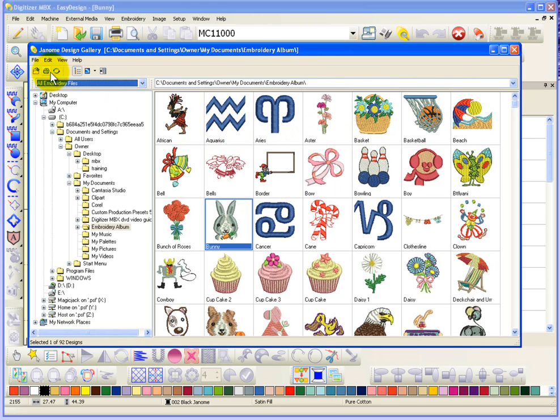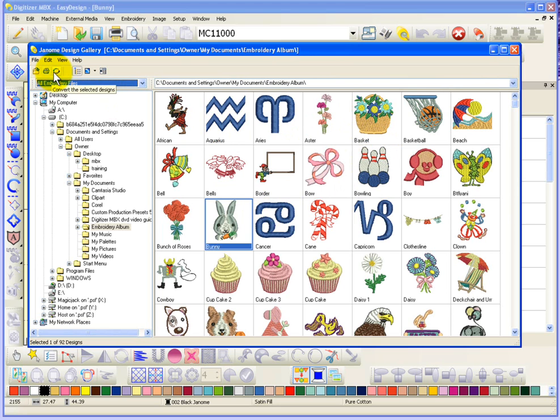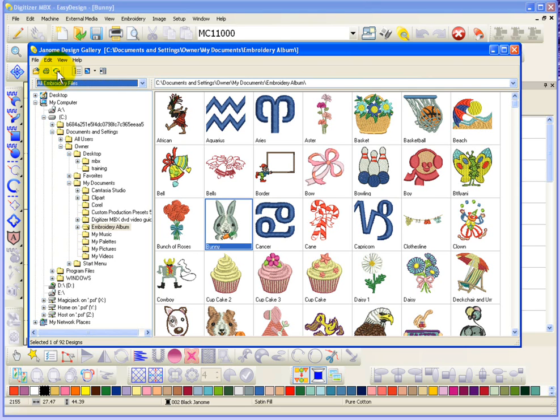You could, next to the Open button, we have a Print button. So this is basically going to give me the ability to print a run sheet for a design. Now the next option is called Convert the Selected Designs. And when it says the selected designs, I can actually use this to convert designs in bulk or in mass.